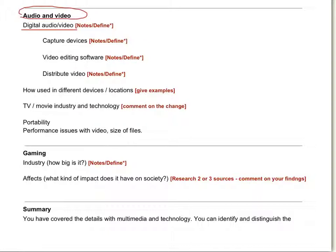We switched to digitizing audio and video a number of years back. Now instead of audio and video being a wave, we represent it as ones and zeros, giving sort of a representation of that.